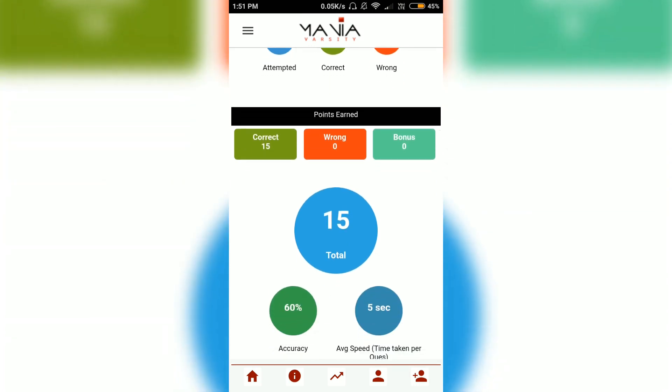Another thing that I love about this app is that it gives you an analysis of your accuracy and the time taken to answer each particular question.